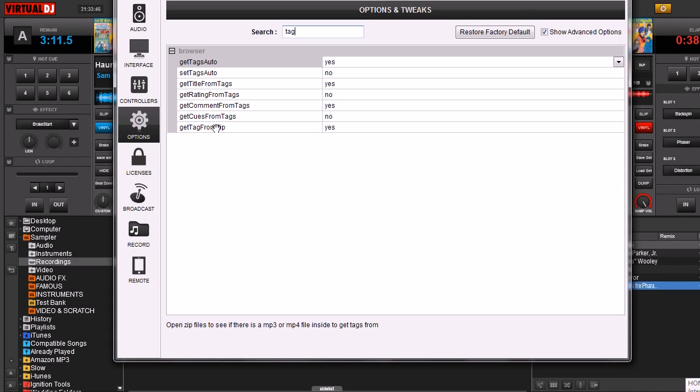It says down at the bottom, open Zip files to see if an MP3 or MP4 file has Get Tags. I believe that that is for karaoke files, but I'm not 100% sure on that.